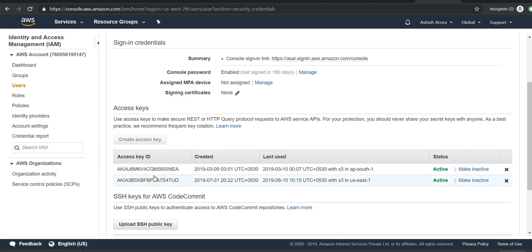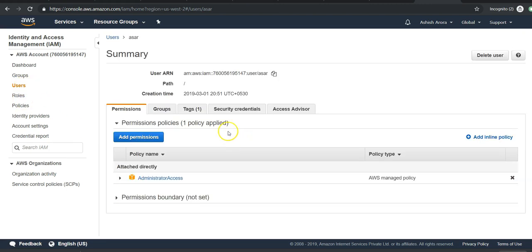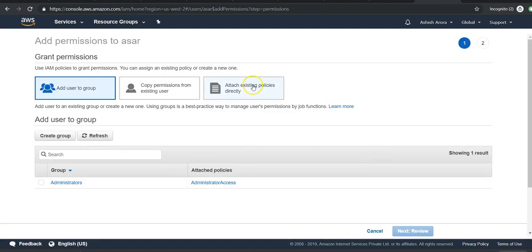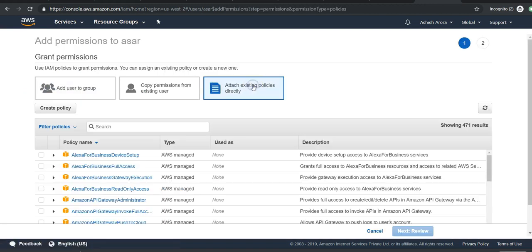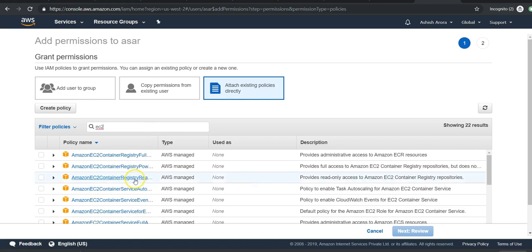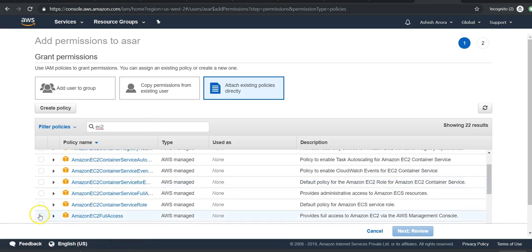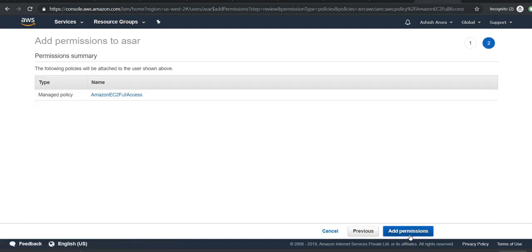You would have a policy mentioning EC2 full access. Go to user, add permissions, attach existing policies directly, search Amazon EC2 full access, click on it, review it, and then you can add permissions.